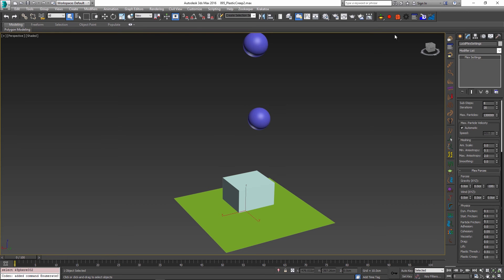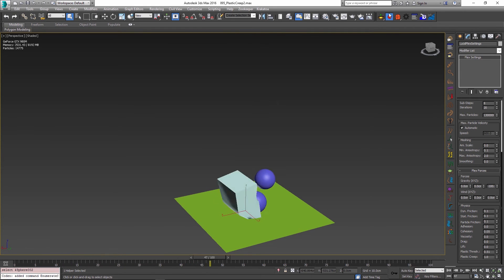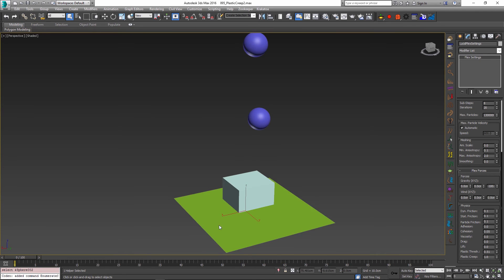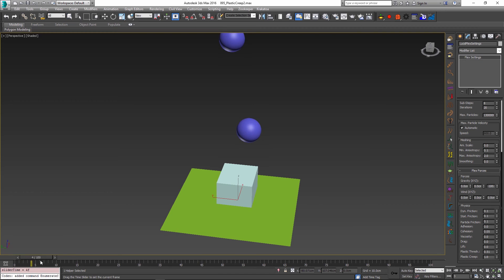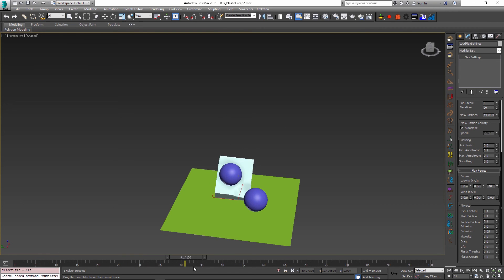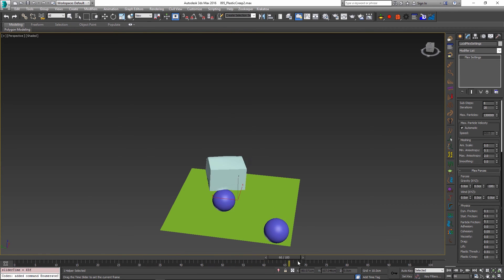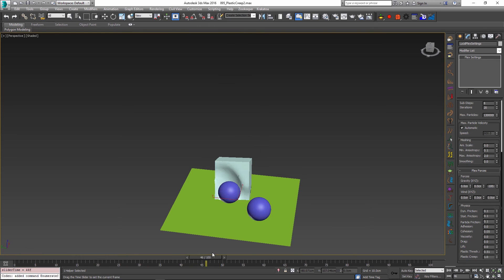So without much further delay, let me just go and simulate the scene. After the simulation has gone through, you can see that the spheres are dropping onto my box and as they do so, they are deforming this box for us. And this is exactly what we wanted to see.